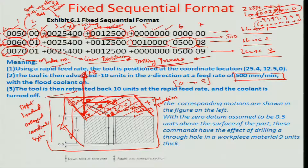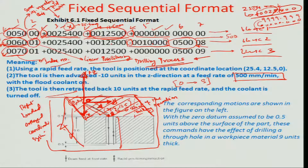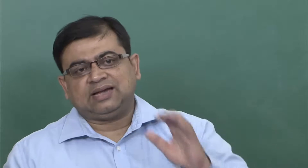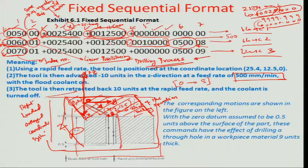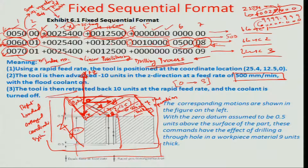The z coordinate, which was 0000.000 at the surface of the block, is now given a negative sign meaning the tool is proceeding towards and into the workpiece — around 10 mm within the drilled hole. Since this is a through hole in a block approximately 9 mm thick, the drill tip traverses from z=0 at the surface all the way to about z=-10 mm, clearing through the hole completely. Coolant is started by command '08'.